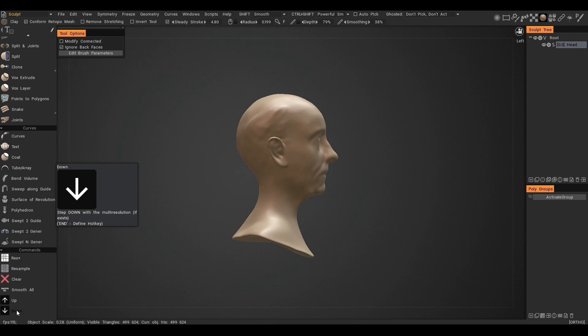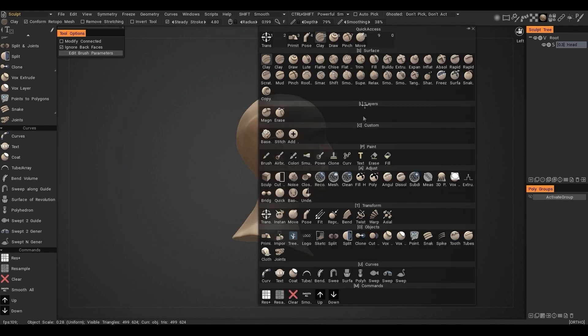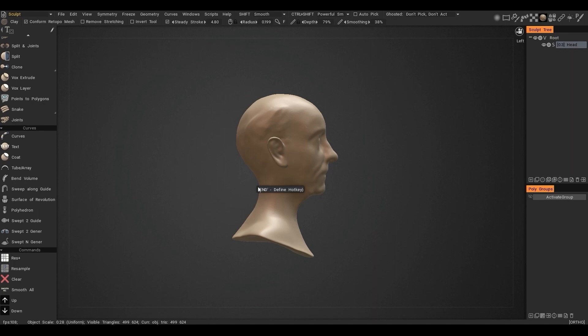Now we can see that two buttons have appeared in the toolbar. If we click one of them, 3D Coat offers us to open the multi-resolution panel. If we click yes, then the multi-resolution panel will open.